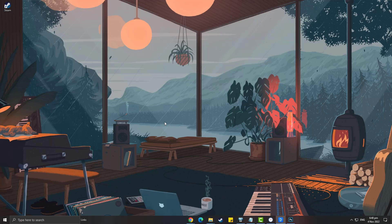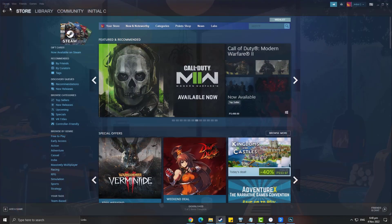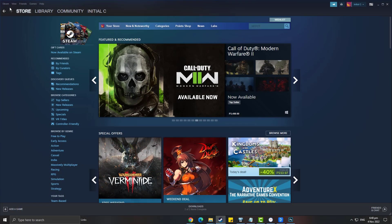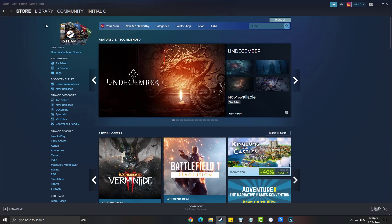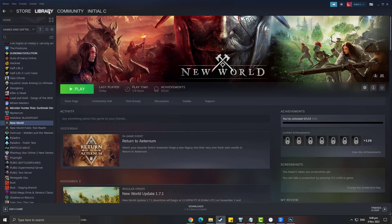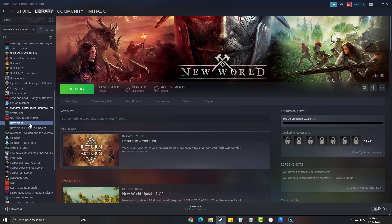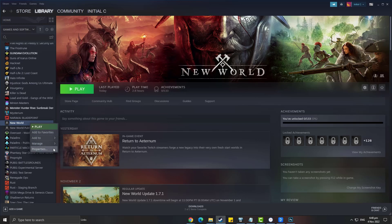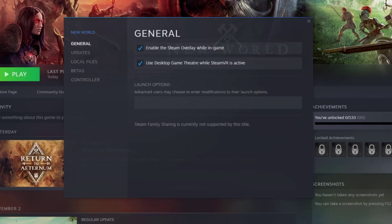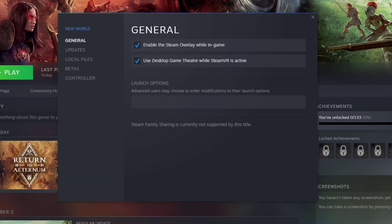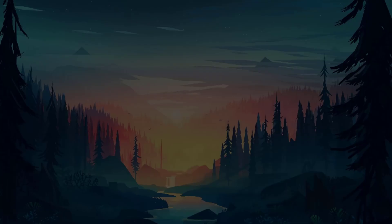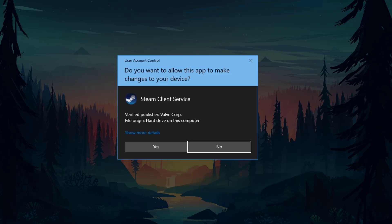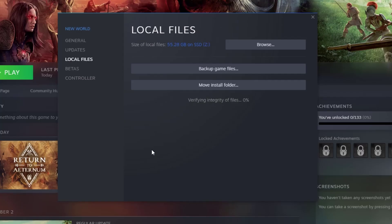Open Steam. Go to Steam library tab. Find New World, then right click the game and select property. Choose the local files tab. Click verify integrity of game files. After you have verified the files, check if you have fixed the unrecoverable error message in New World.